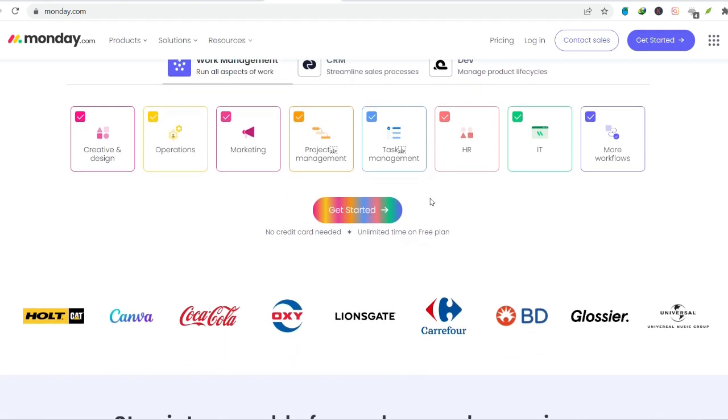Let's dive in and dissect the free plan, revealing its strengths, weaknesses, and whether it can truly be your project management sidekick.